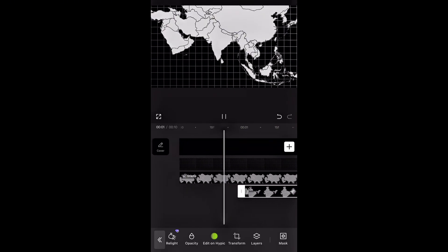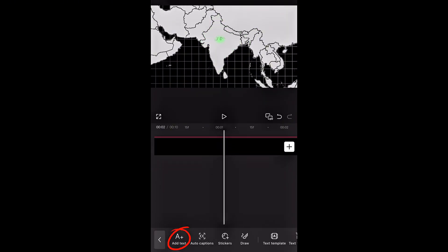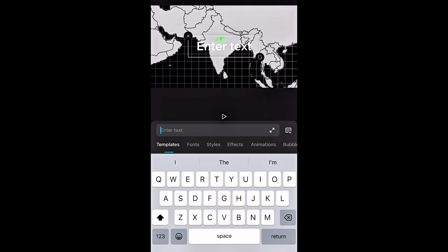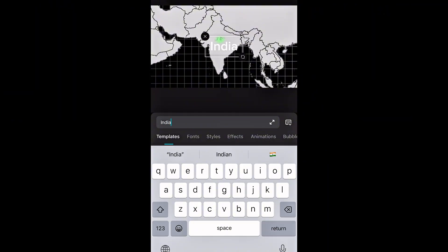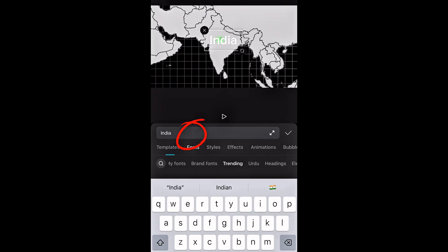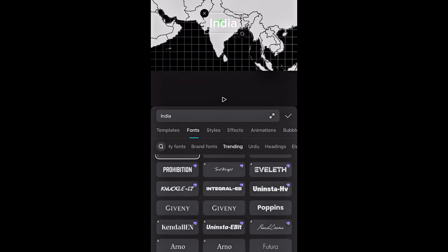To add the country name, tap on the text button and select add text. Type the name of the country. Then tap on font and choose Fervent. And if you don't see it, just search for it using the search bar.